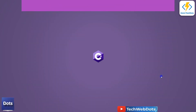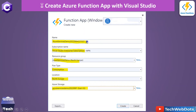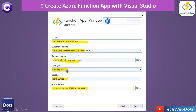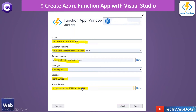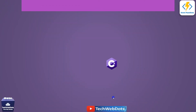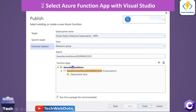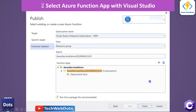Click the plus icon to create a new function app from a separate window. Provide a function name, select your subscription, select the resource group 'Azure Services Demo', and choose the plan type Consumption — meaning you only pay when your function is running and using resources. Select the location closest to you, such as North Europe, and select Azure Storage. Once you click Create, your function app will be ready. Select 'Azure Services Demo' and click Finish — your HTTP trigger function will then be available on the Azure portal.